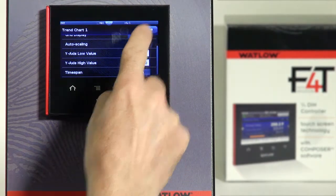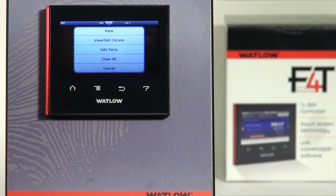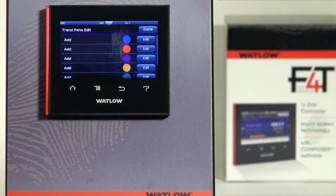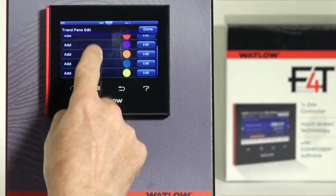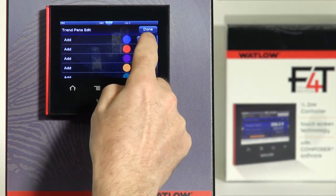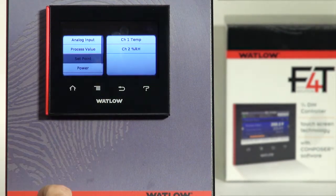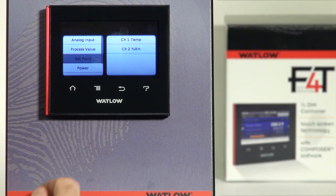That's the formatting for the Trend chart. Step two will be to edit the pens — I can pick up to six different parameters to appear in the chart. Select Edit, then Edit Source. I'm going to set up channel one sensor, channel one setpoint, and channel one percent power. So first: analog input, channel one temp sensor. Then edit two, edit source.